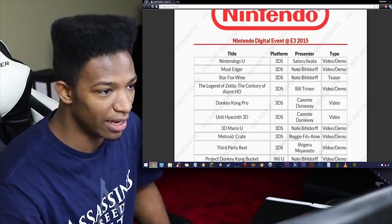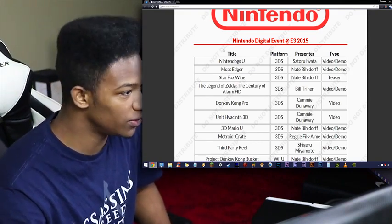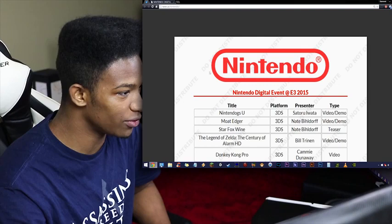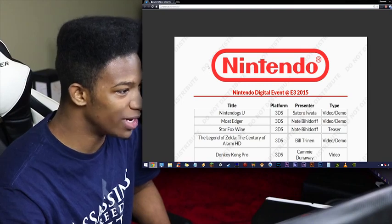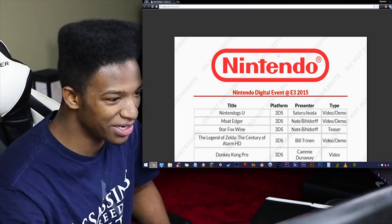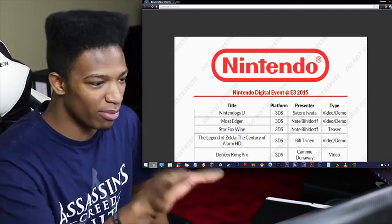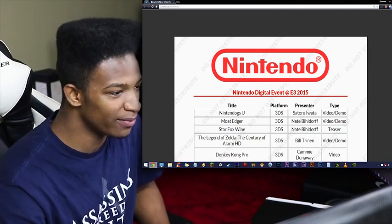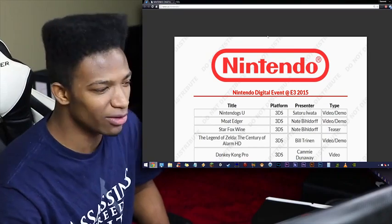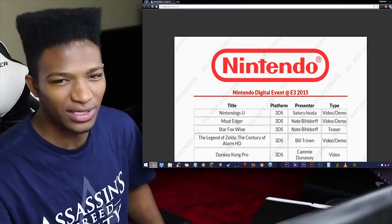There will definitely be a lot of leak lists out there. And of course, as you can see, you have your standard do not distribute kind of superimposed on the page.